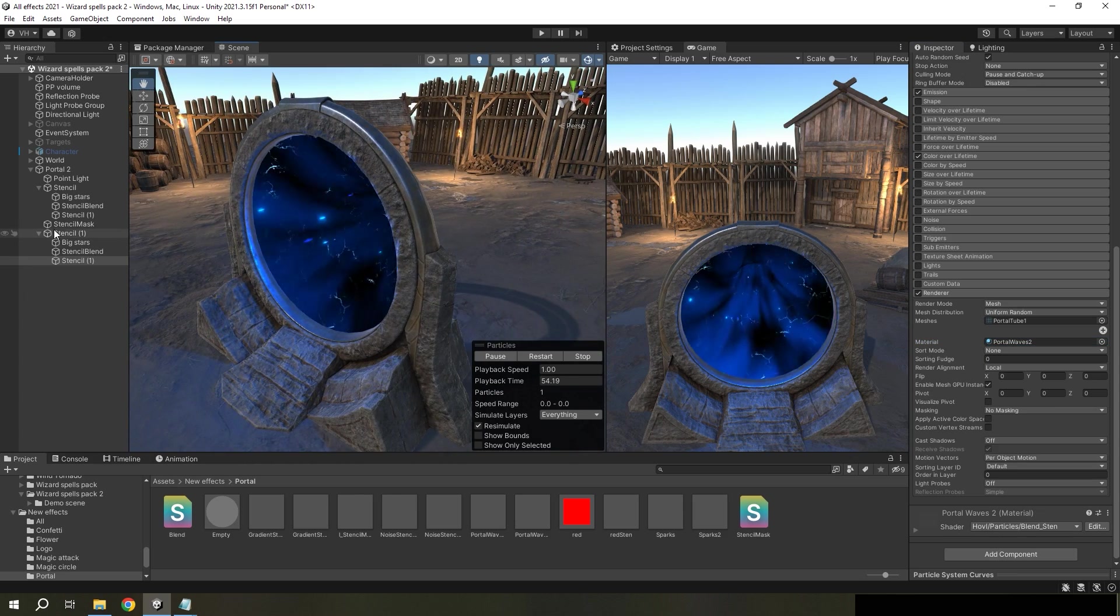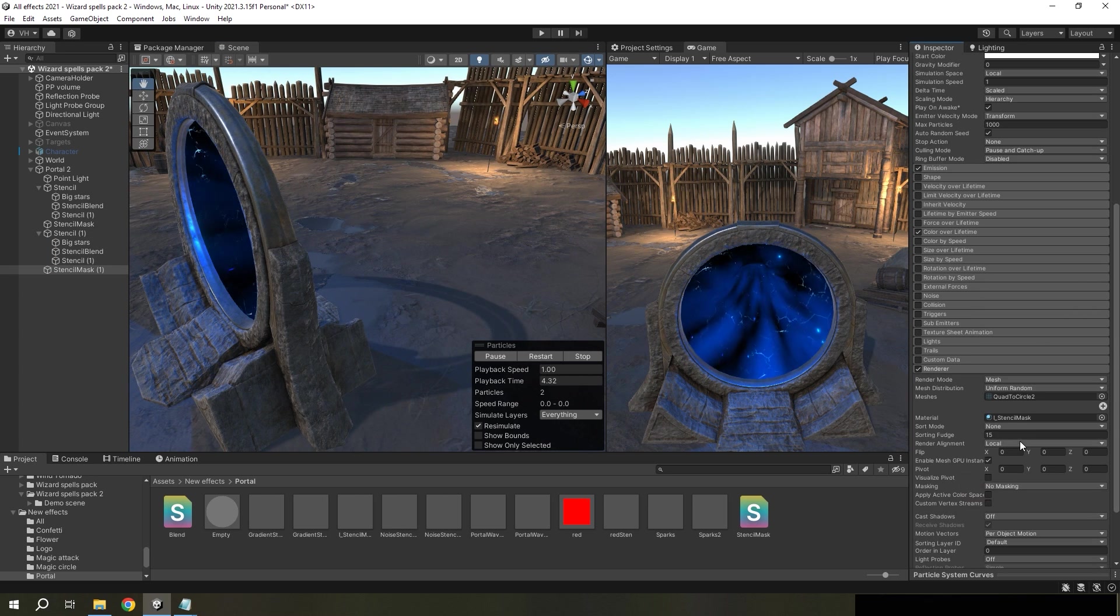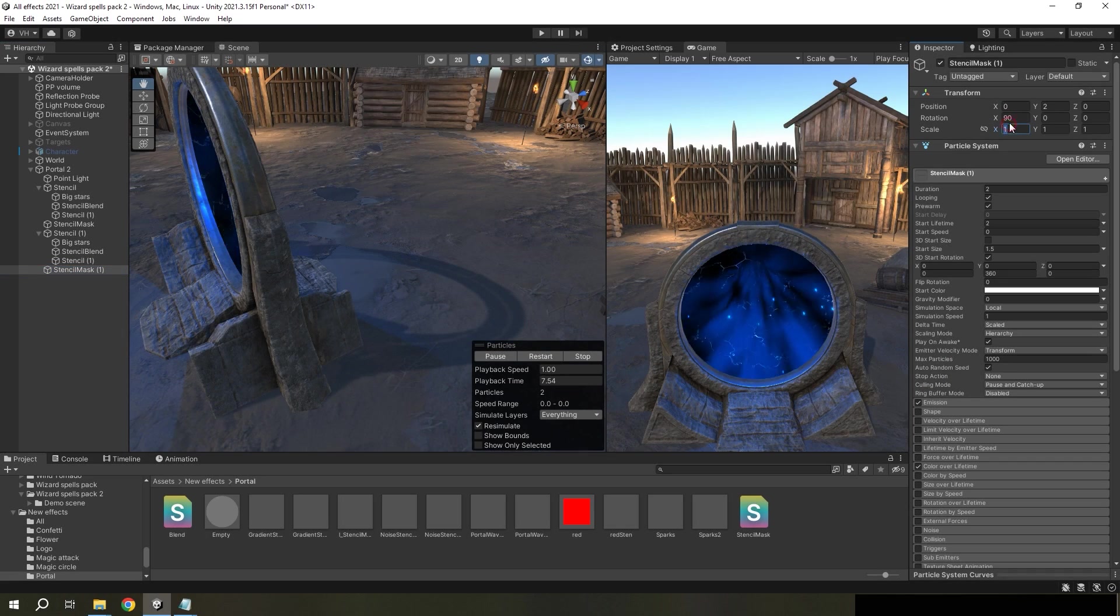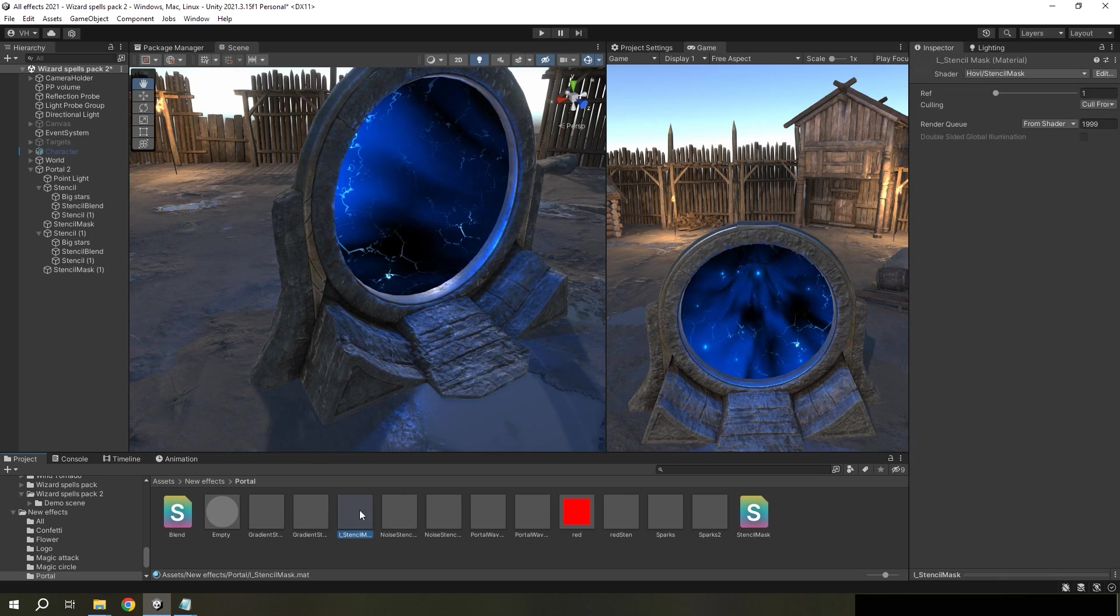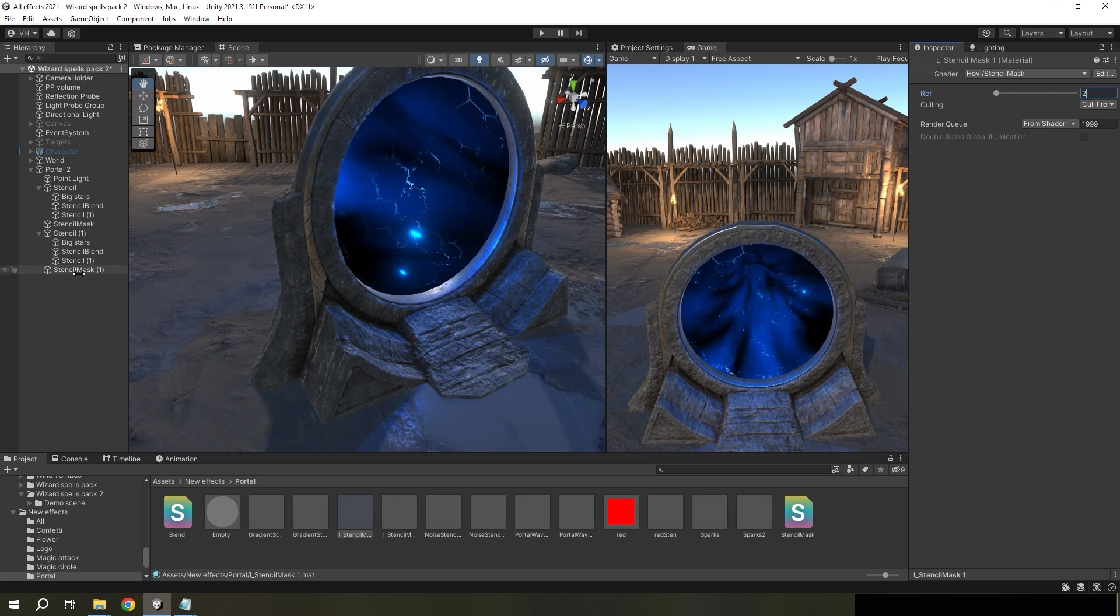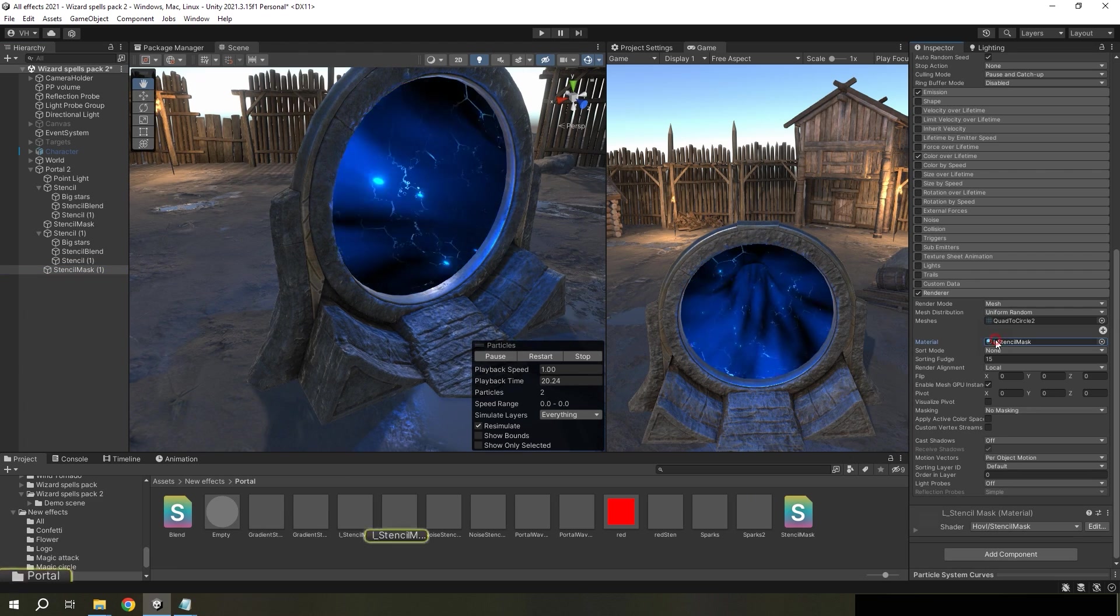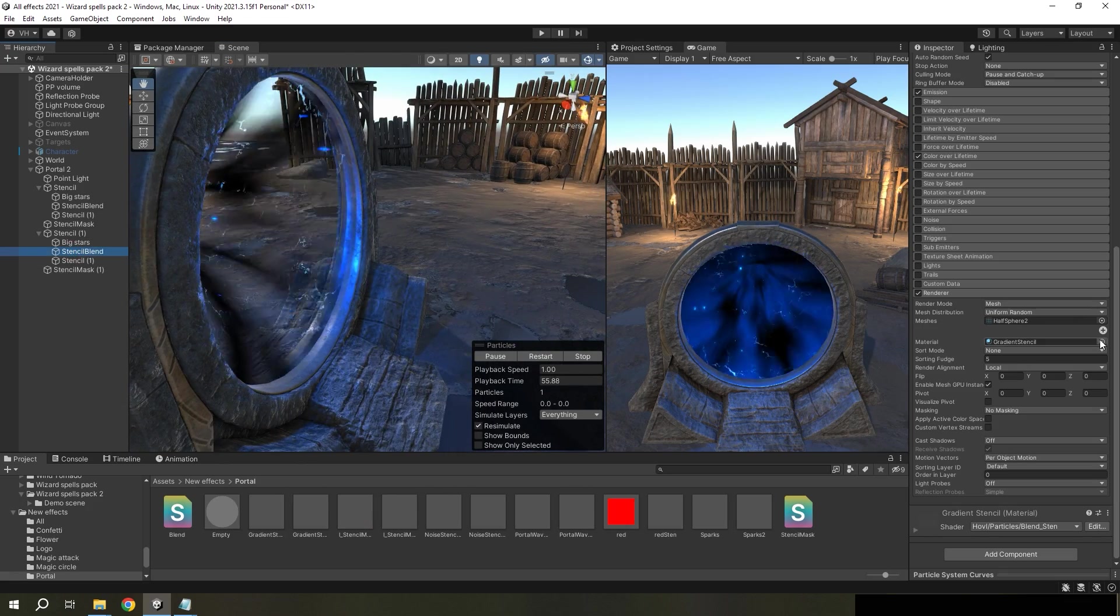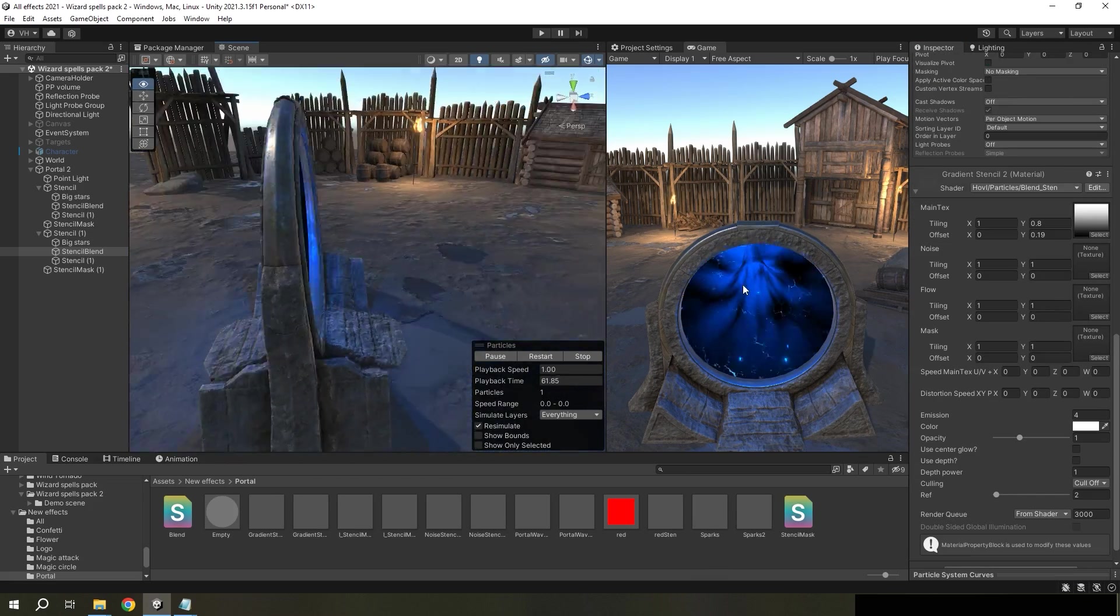And we need to copy stencil mask, turn it backside, create new material and change ref number the same as for second portal. And now we can see the result.